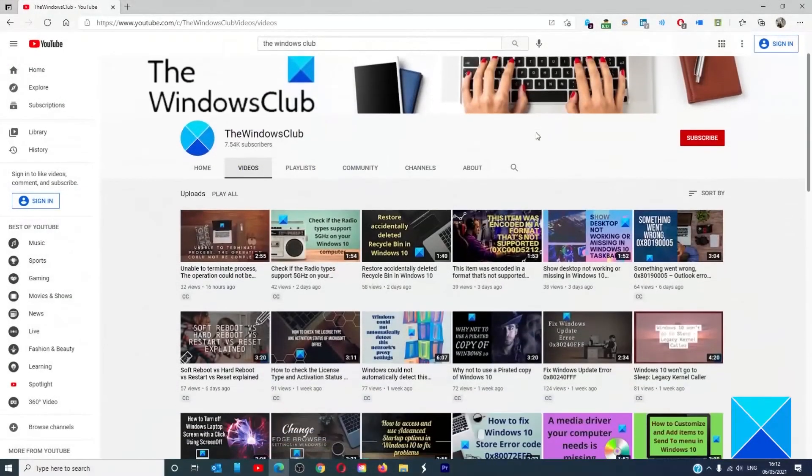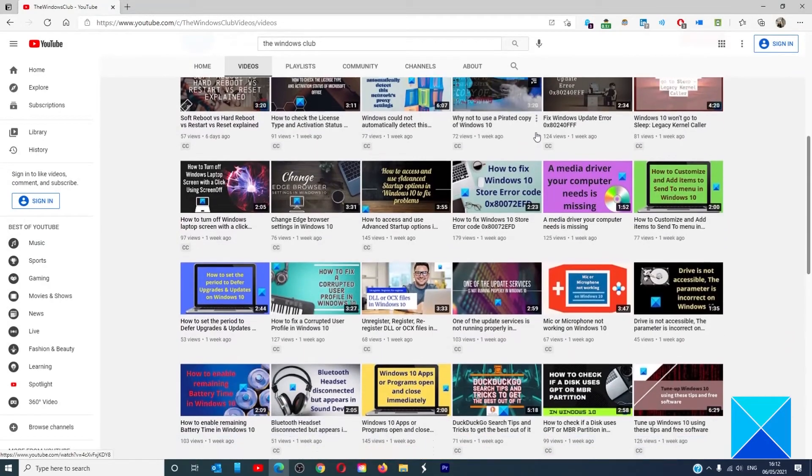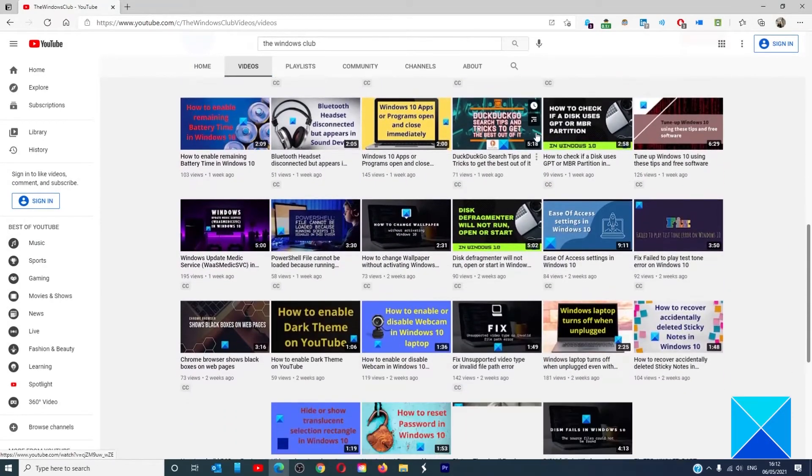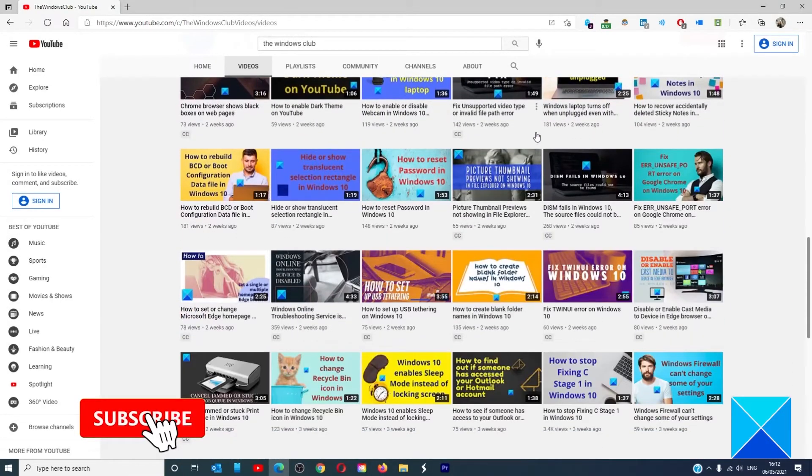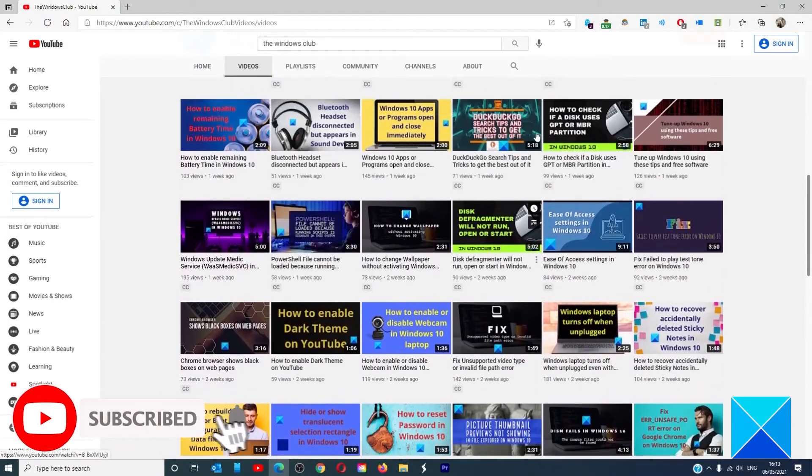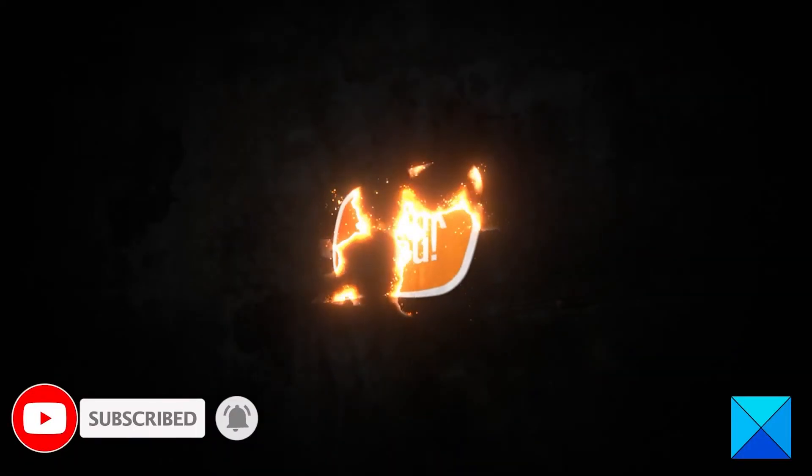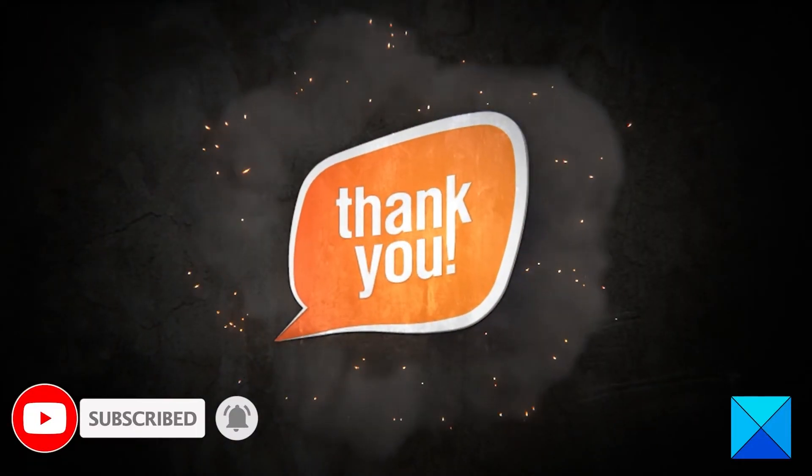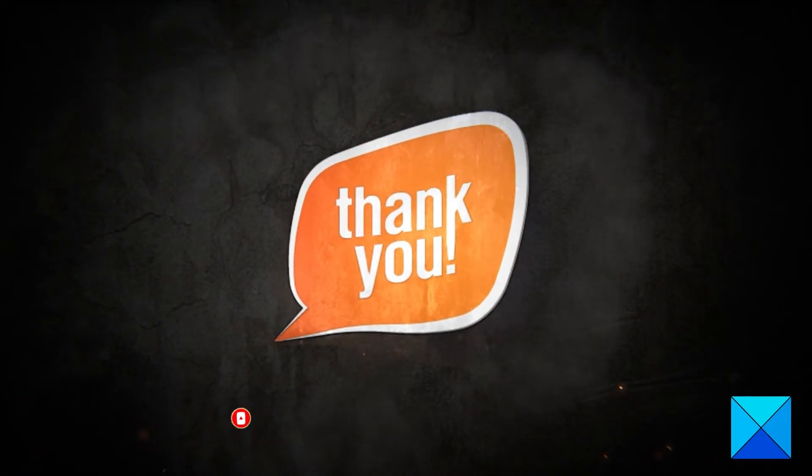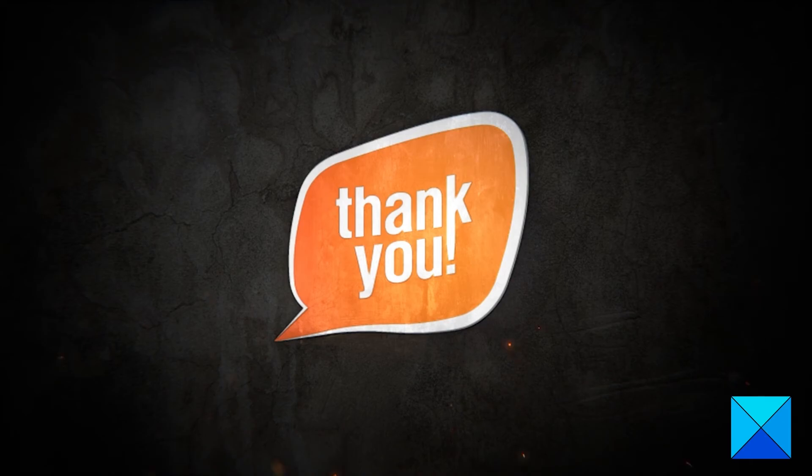Do not forget to give this video a thumbs up and subscribe to our channel where we are always adding new content aimed at making you the master of your digital house. Thanks for watching and have a great day.